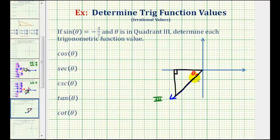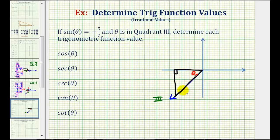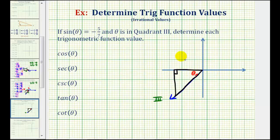Because we know sine theta is equal to negative five-sevenths, that means the ratio of the opposite side to the hypotenuse must be negative five-sevenths. Remember, for reference triangles, the legs can be positive or negative, but the hypotenuse is always positive. So we can label the opposite side negative five and the hypotenuse seven.